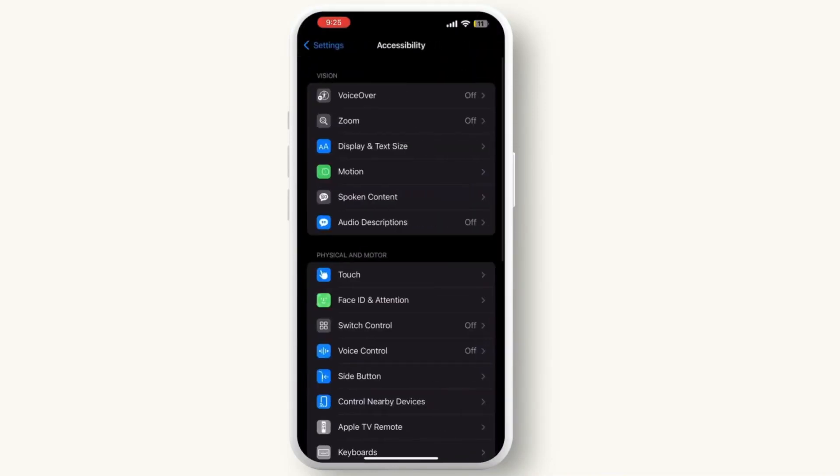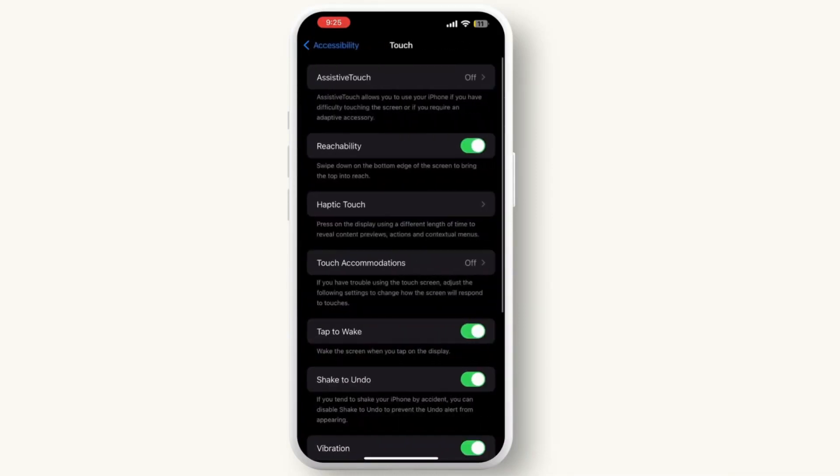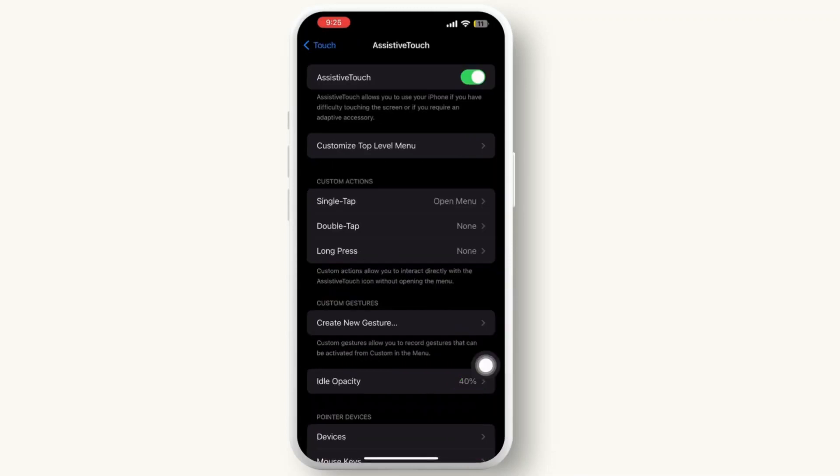Once you're on the Accessibility page, tap on Touch, and there on the top you will see the option for AssistiveTouch.